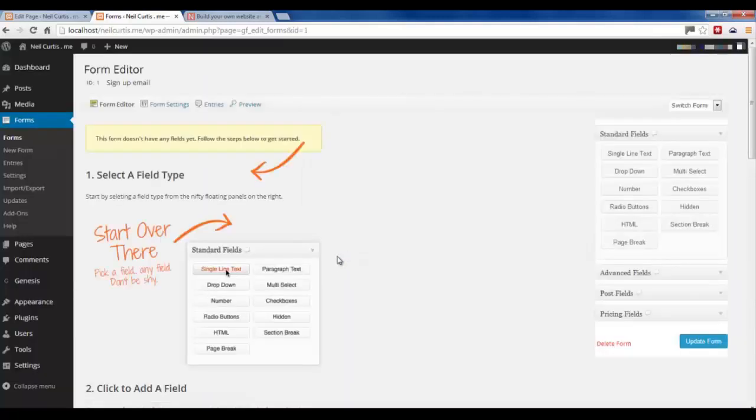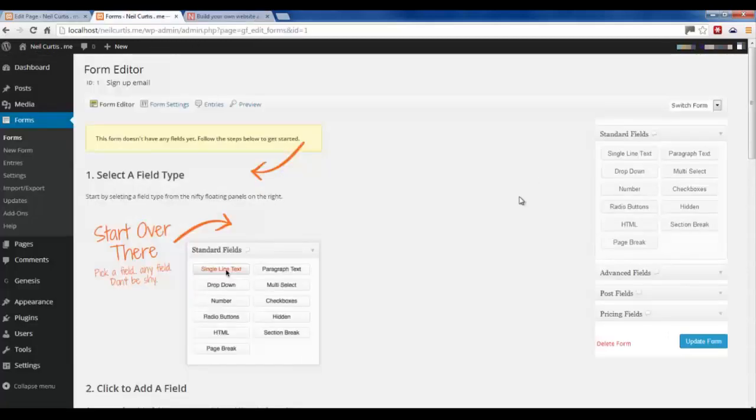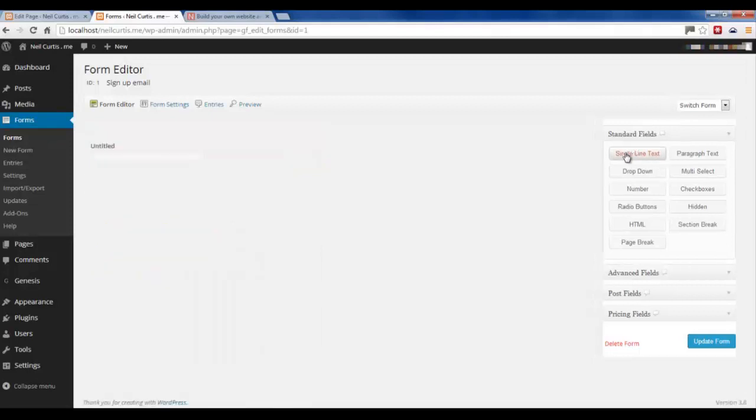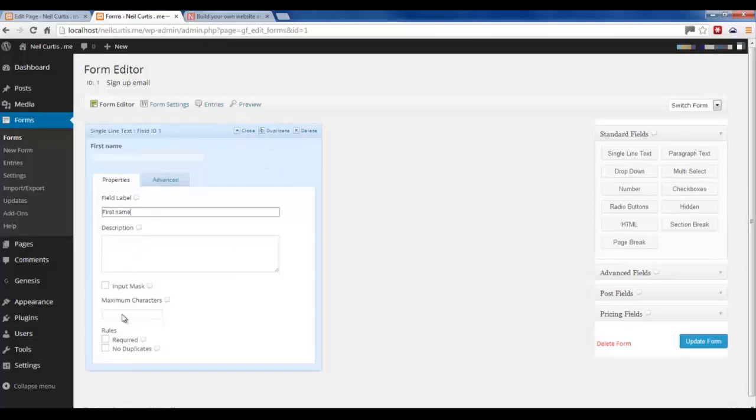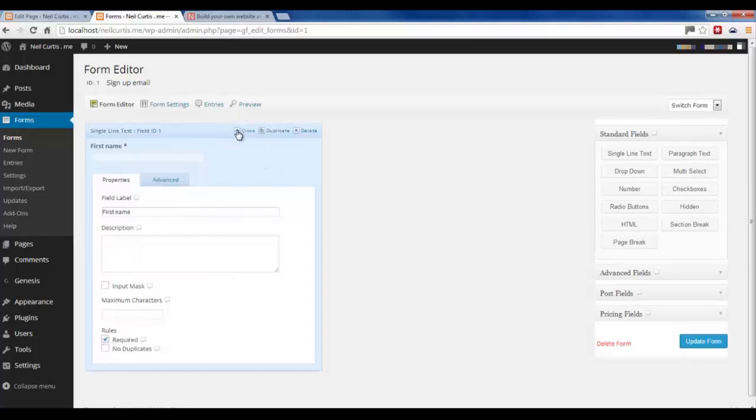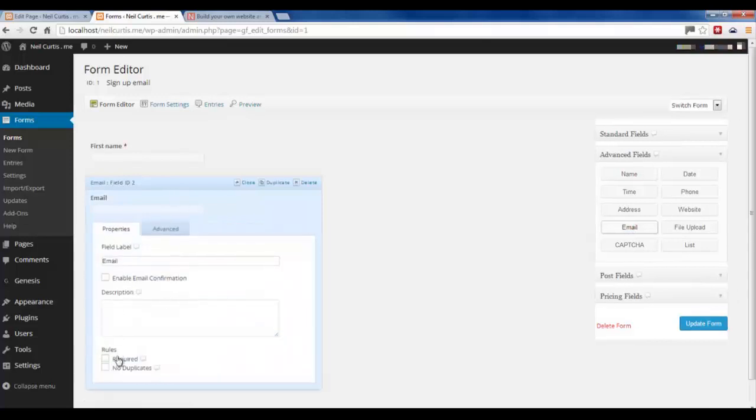It just launches a simple form builder. So we've got two fields. We've got a first name and an email field. I'll just click on the right-hand side. Single line text and it puts in this field and I'll just call it First Name. I'm going to take the required field and then go to Advanced and click Email to put in the email field. Again, I'll make this required.